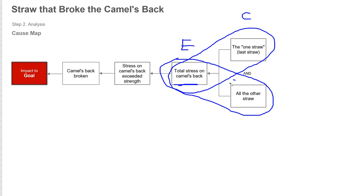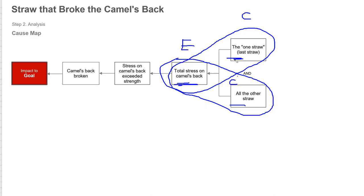It takes all of the straw, including that last one, to exceed that limit of the camel. So both of these causes are required to produce this effect. The point being that you can take a handful of straw off or even a few straw off and add that one additional straw and you would not exceed the limit. So when people say that's the straw, it is the straw that exceeded that limit. But it's actually because of all the straw.